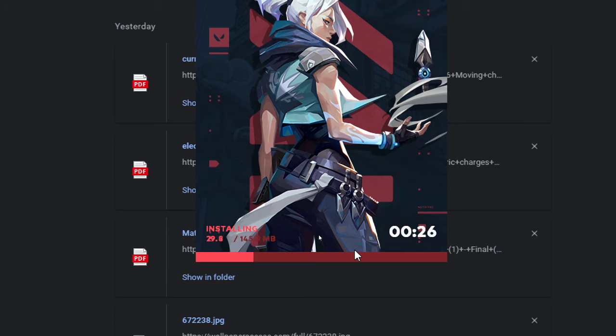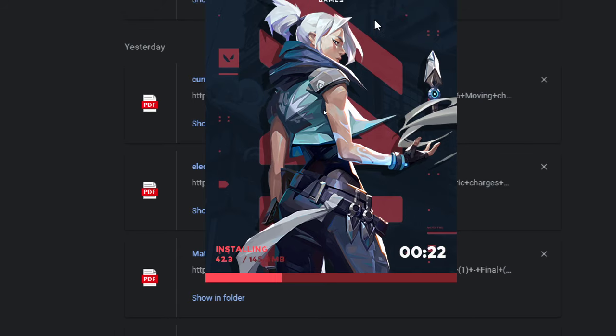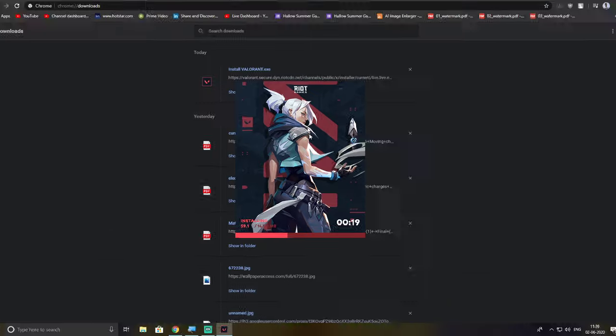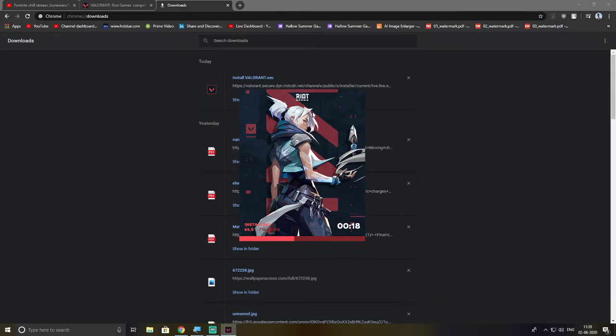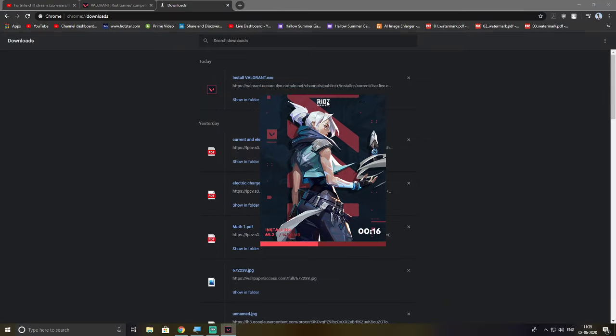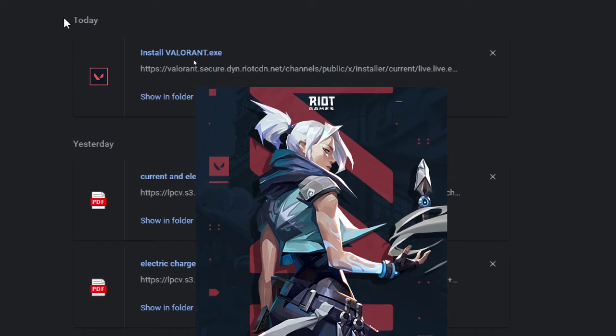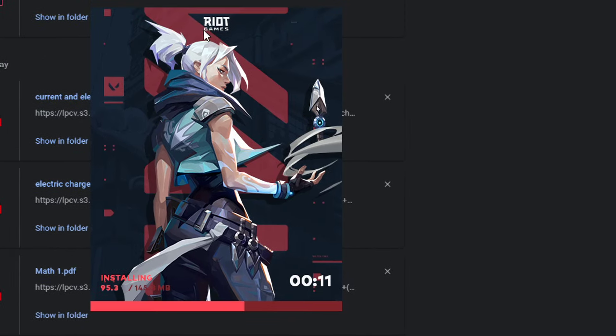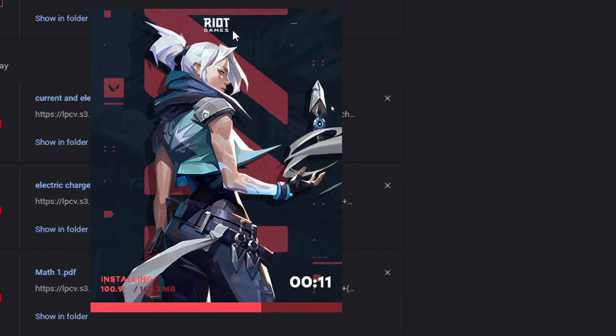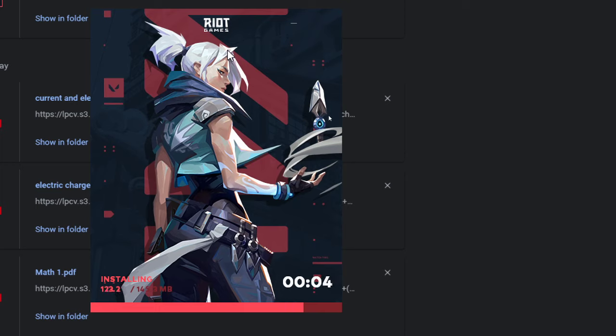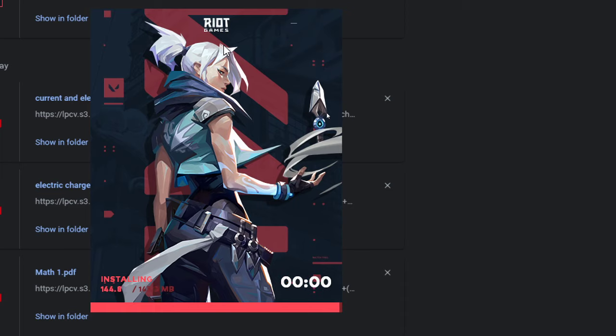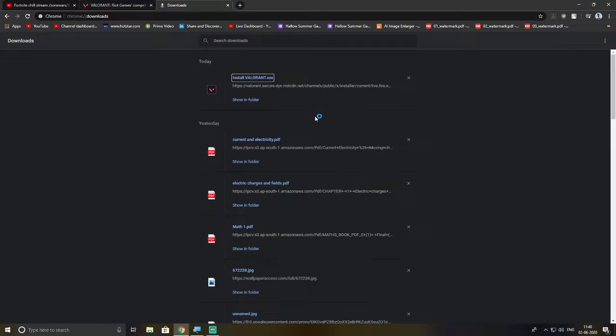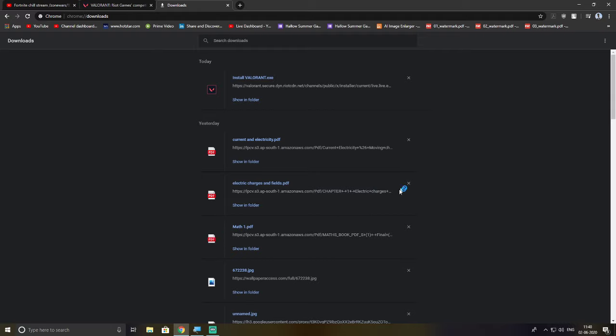So what is basically happening is you're not telling Valorant only to get installed, but you're telling every single Riot Games game to be installed in that location. Now we named that location Valorant because we're only going to be installing Valorant, no other game from Riot Games. That is the only reason why we did that.